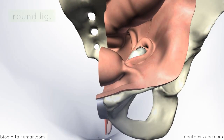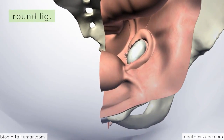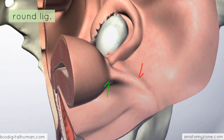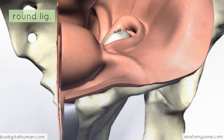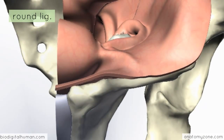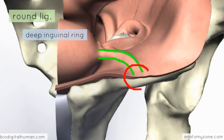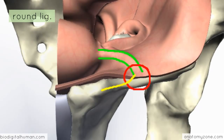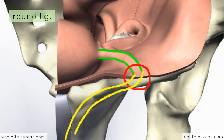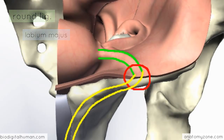The round ligament, covered by peritoneum, comes off the uterus laterally and passes underneath the anterior aspect of the broad ligament. It passes through the deep inguinal ring to enter the inguinal canal, then runs along the entire length of the inguinal canal — just like the spermatic cord in males — and ends up in the labium majus in the perineum.